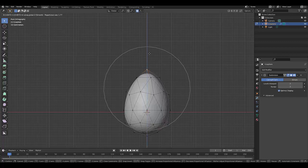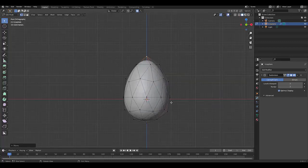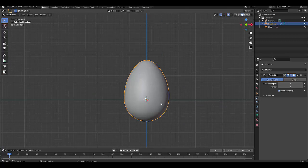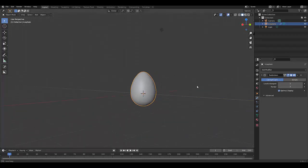Once you've got the desired shape, press Tab to go into object mode, right click shade smooth, and there you have it. We've modeled the perfect egg.